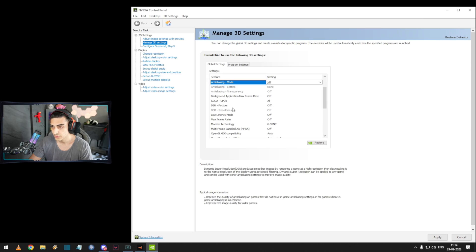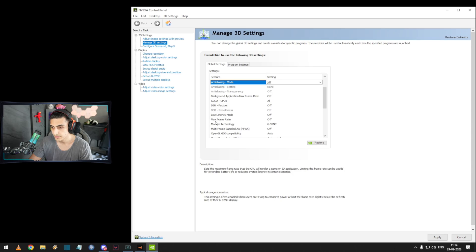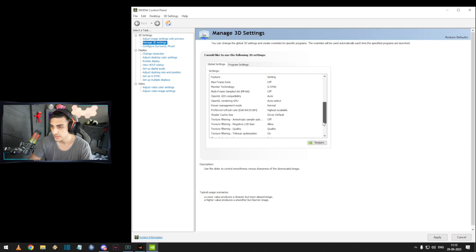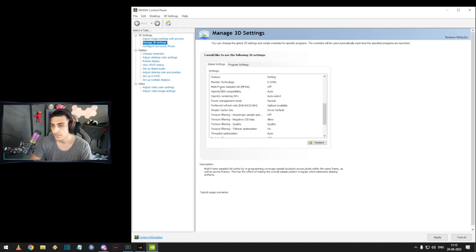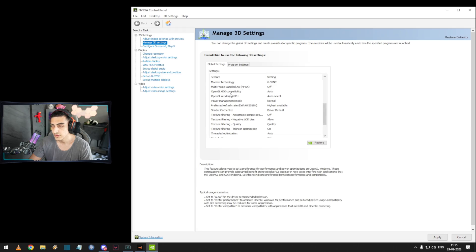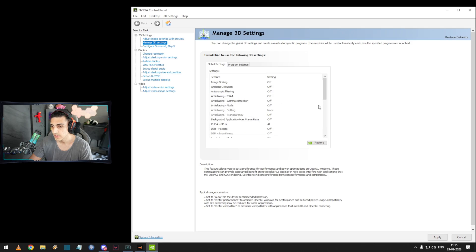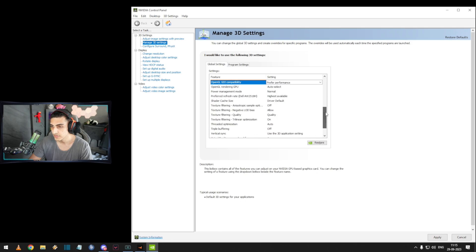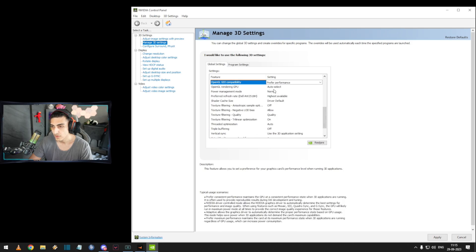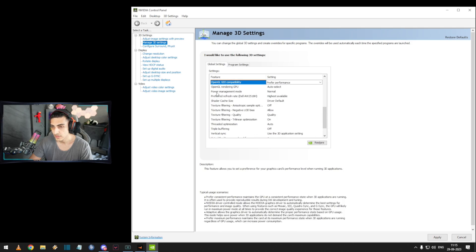CUDA GPU is all, DSR factors off, low latency off, max frame rate off, monitor technology G-Sync, multi-frame off, GDI compatibility is pro performance. I keep it performance options, OpenGL auto select — doesn't matter.